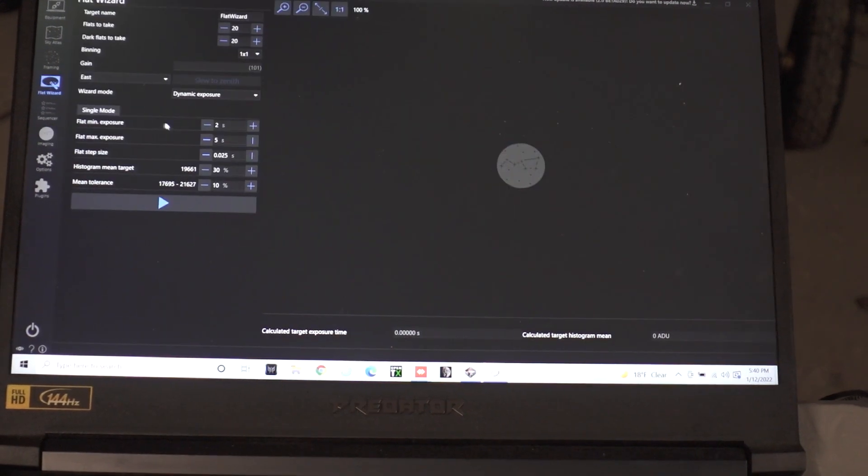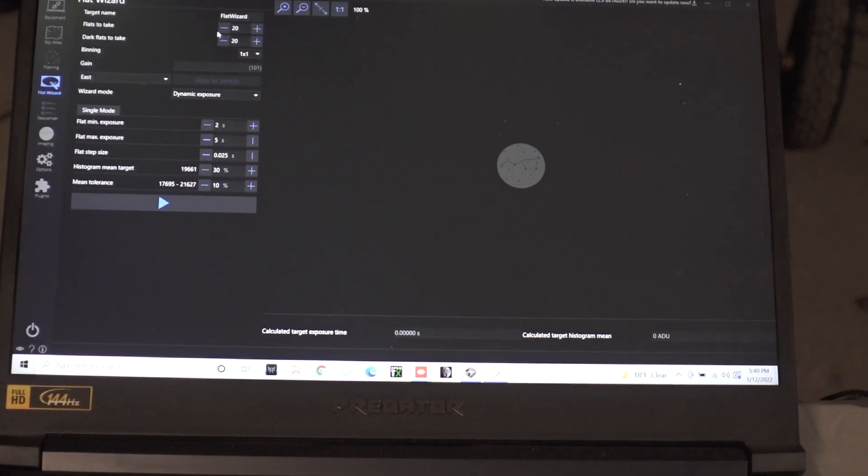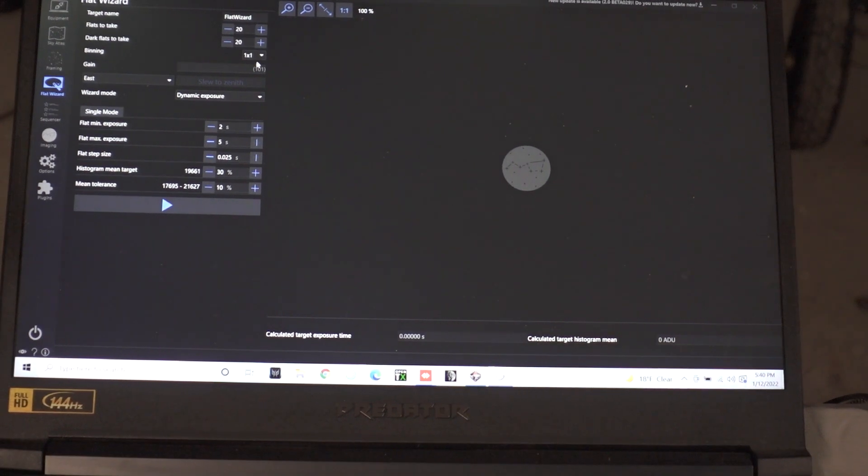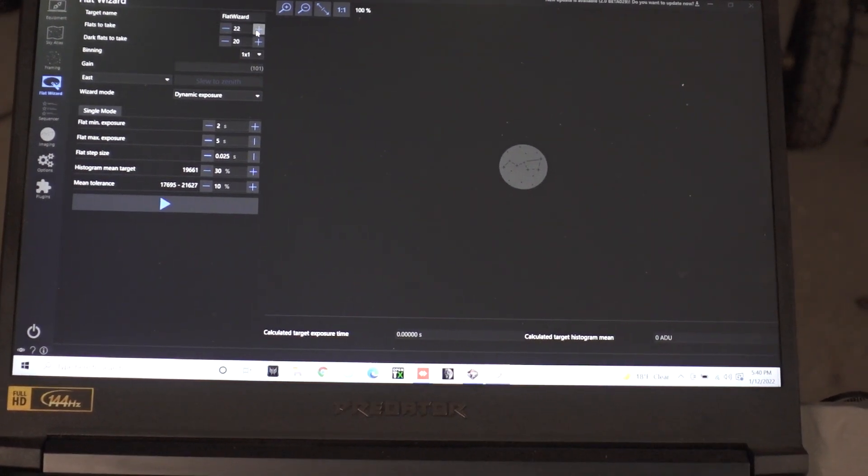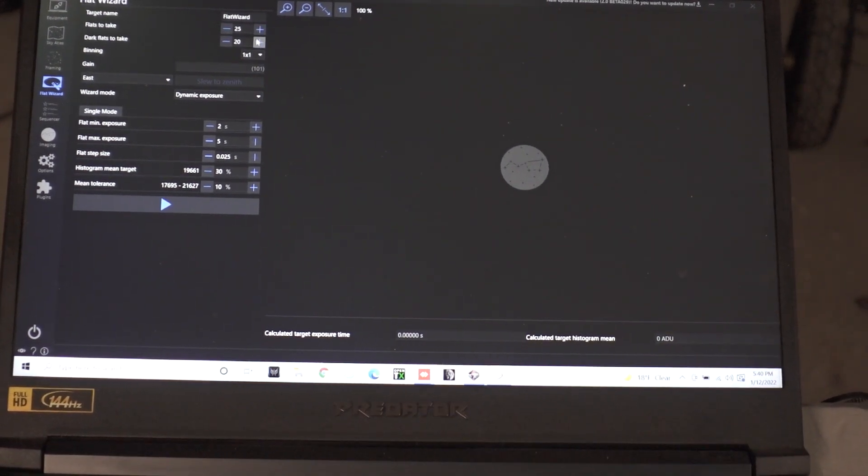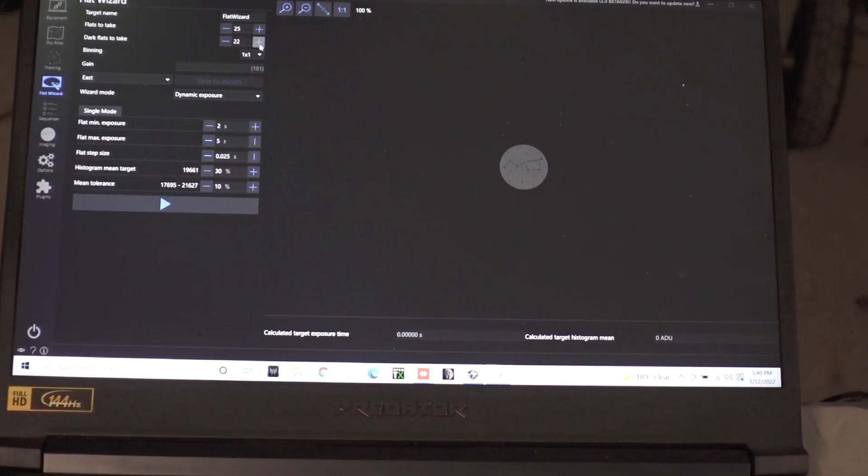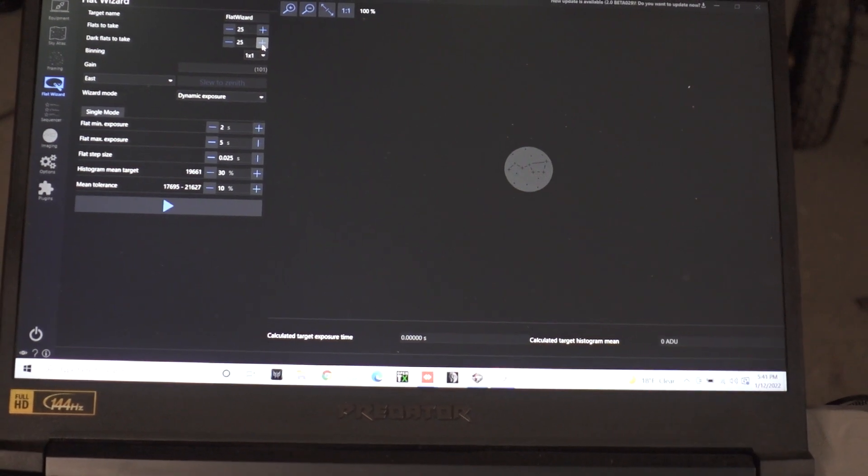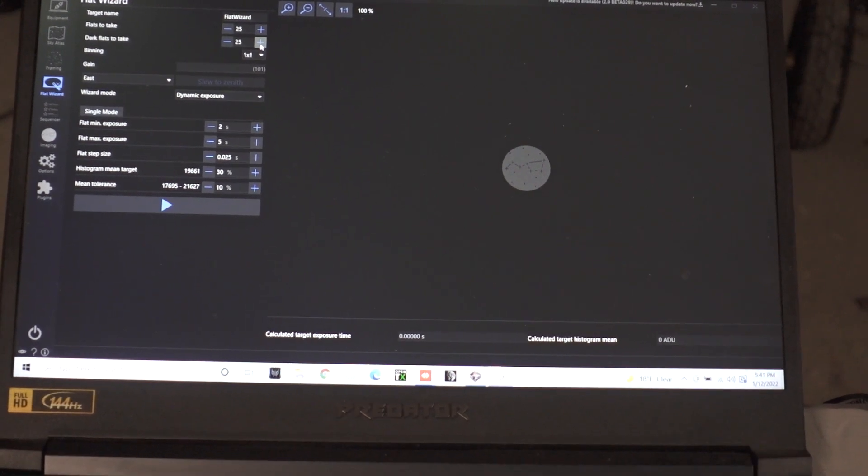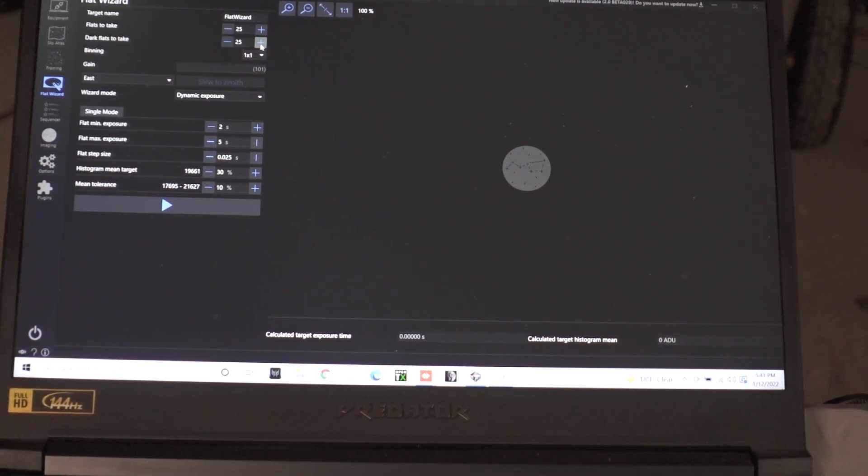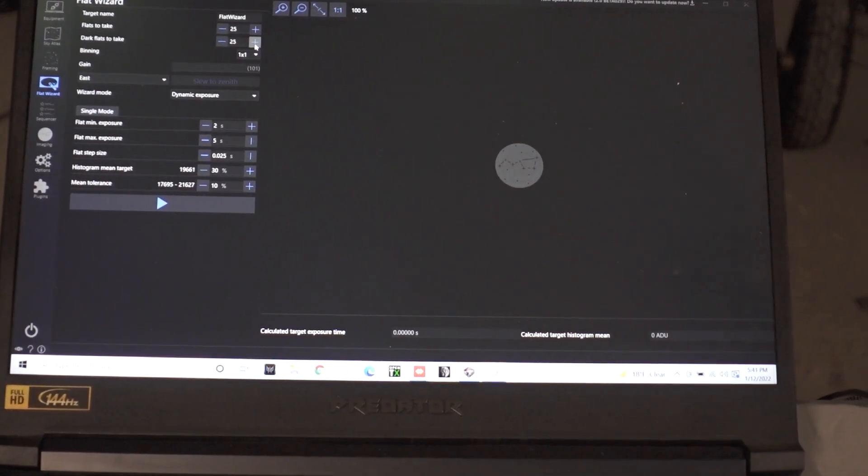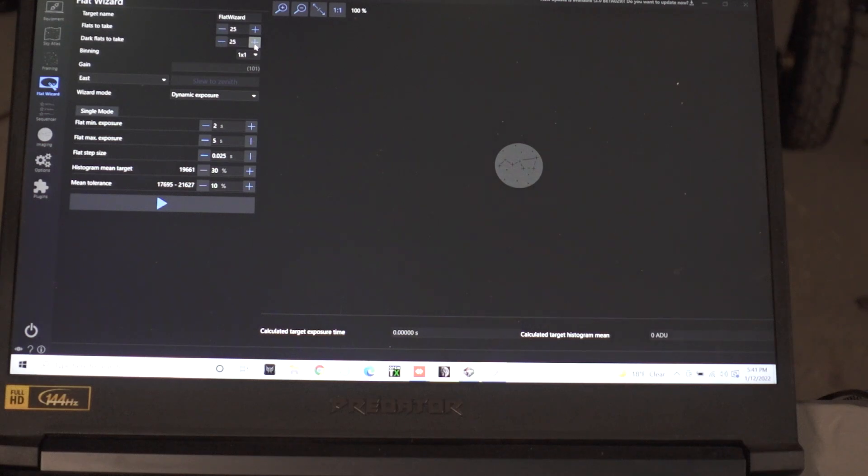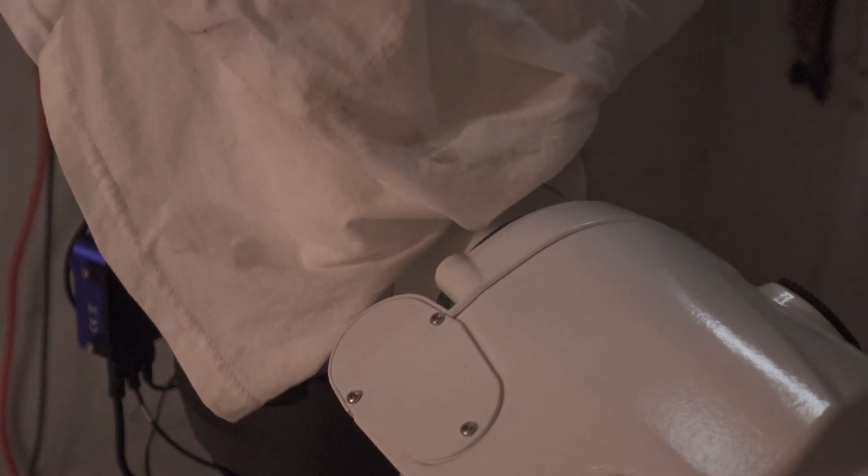So if we go into the flat wizard here I've already got my directory set and I want to do 25 flats and 25 dark flats. So what that's going to do is take 25 like this then it's going to tell me to go ahead and turn everything off and cover things up.